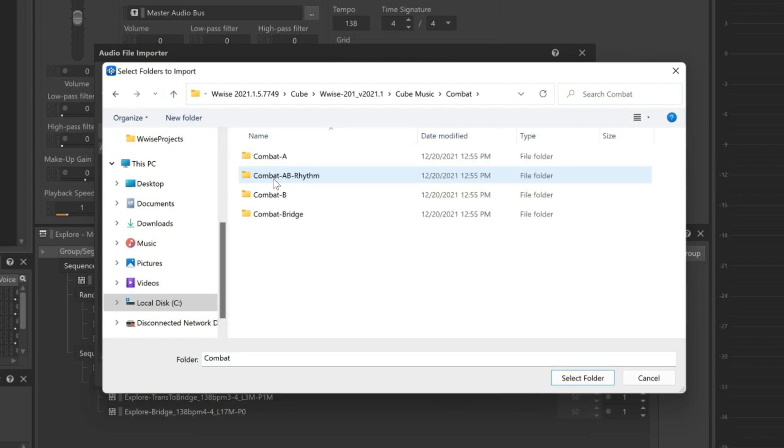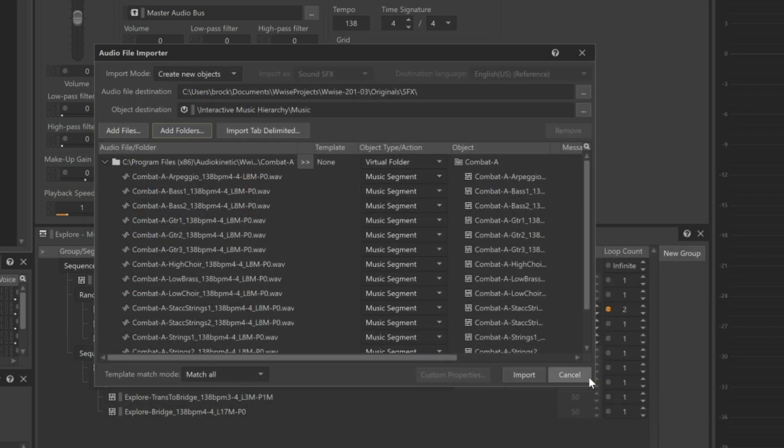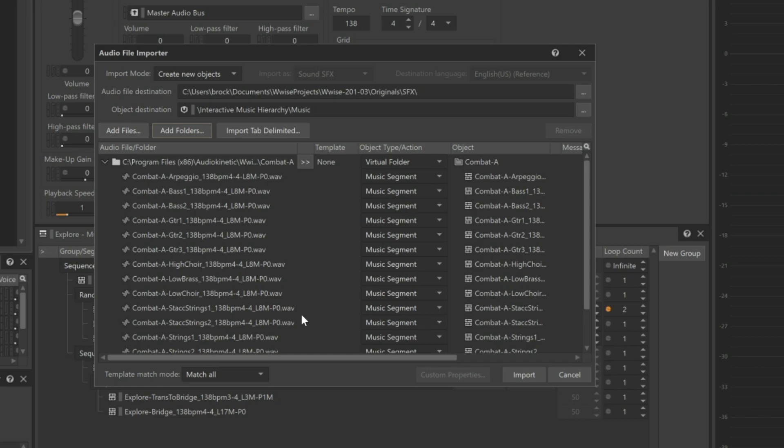For this tutorial, we're going to focus on the A section of the combat music. We'll confirm by clicking Select Folder. In the Audio File Importer window, we can see that there are a variety of files including bass, synths, choir, and guitar parts.